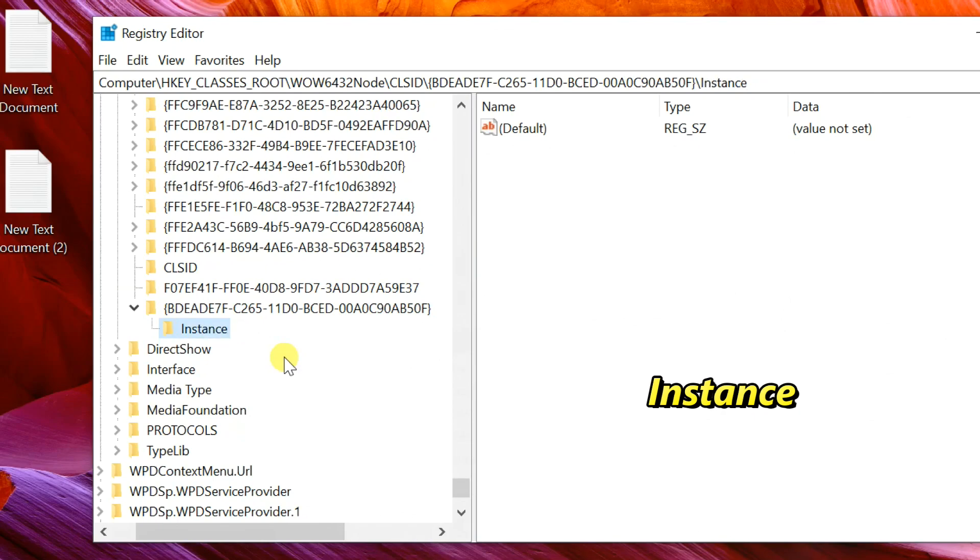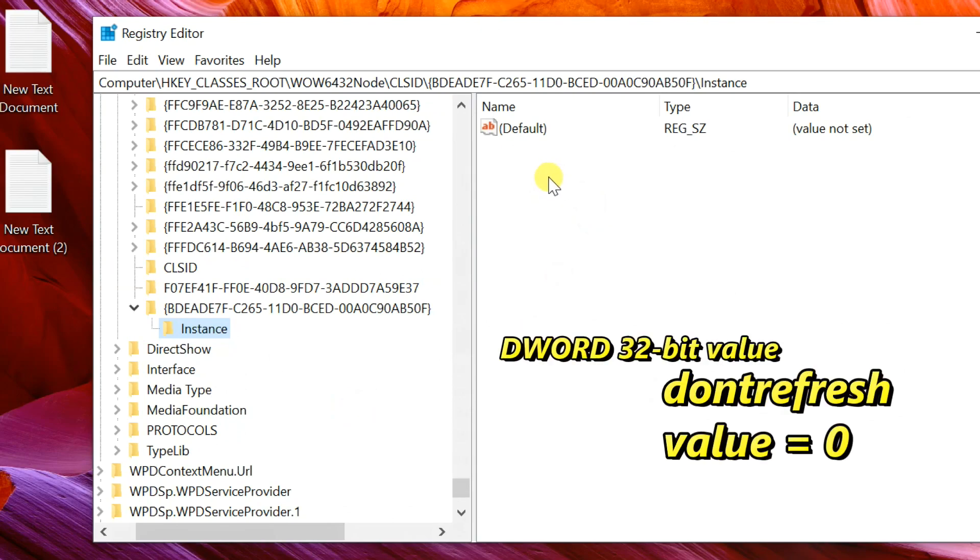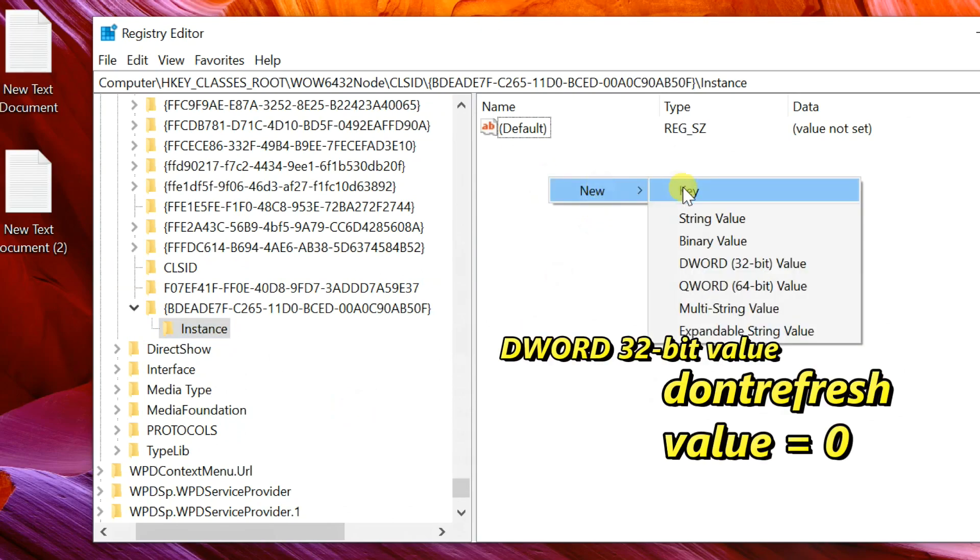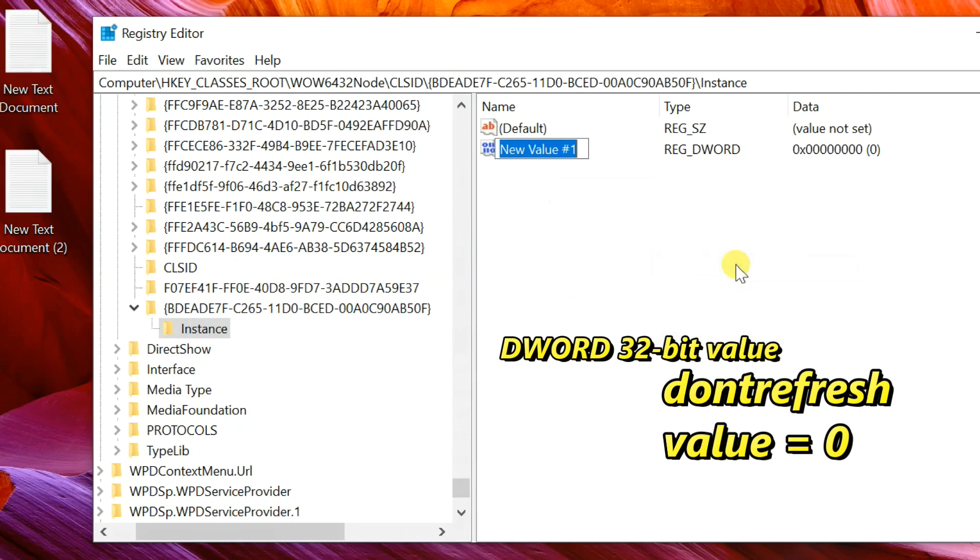Select Instance, go to the right pane, right click on the blank area, select New, then DWORD 32-bit Value, and rename it to don't refresh.